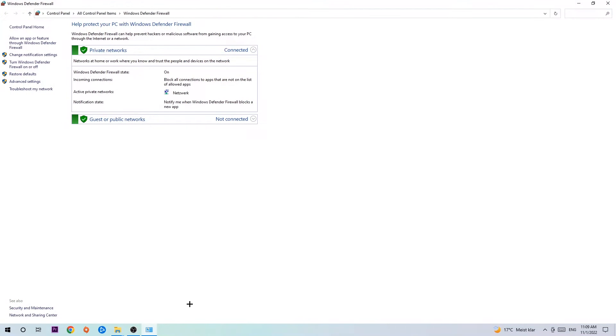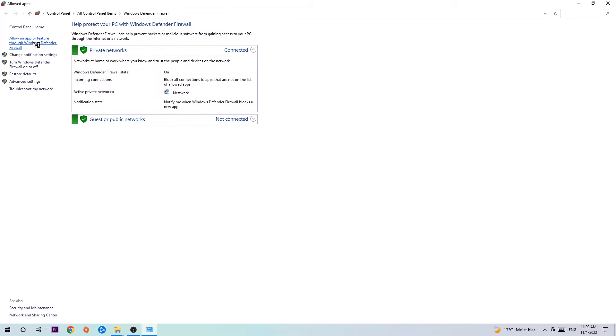Once it pops up, navigate to the top left corner and click into the second link where it says allow an app or feature through Windows Defender Firewall. You're going to click on that, and once that pops up navigate to the right-hand side and click on change settings.